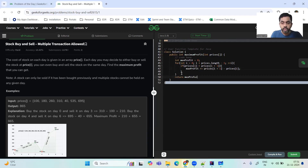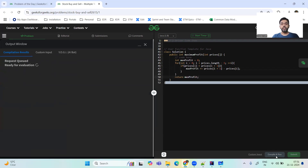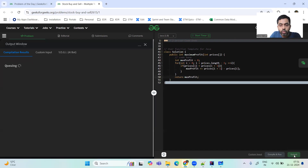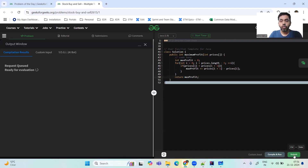This is the complete solution. The time complexity is O(n) because we are iterating over the complete array, and space complexity is O(1) since we have not taken any extra space. The test cases are being processed.